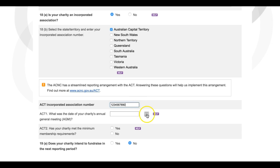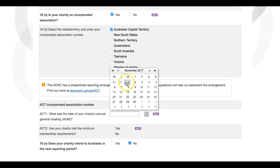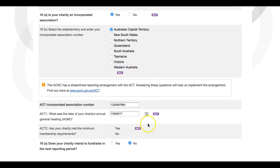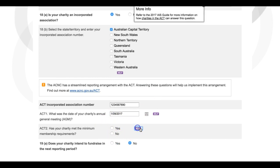For other charities, including our example on screen, you can see that further questions will appear. These questions might ask charities about the date of their annual general meeting, or details about their membership requirements. Once you have responded to these questions, you can proceed to Question 19, which asks you about your charity's fundraising.